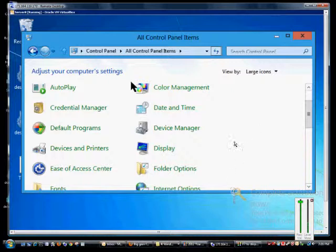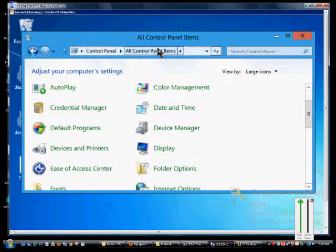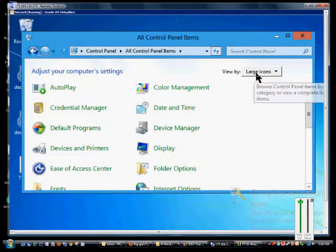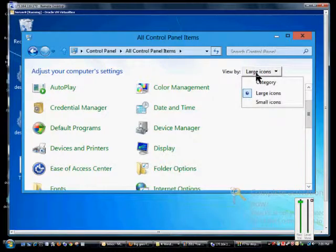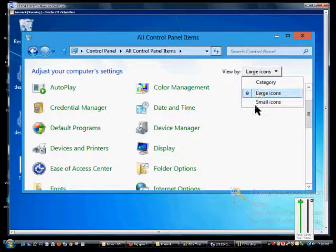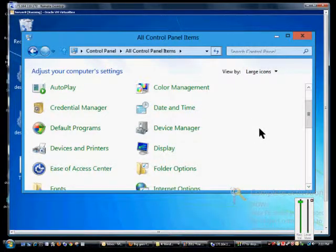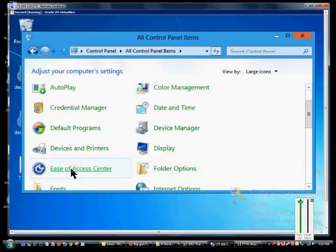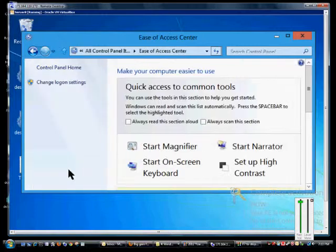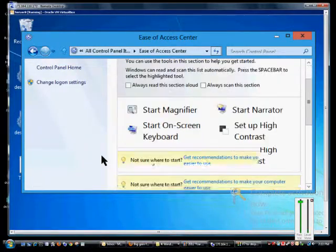So make sure you're in the control panel and the all control panel items and you also want to make sure where it says view by click on large or small icons. From here click on the ease of access center.